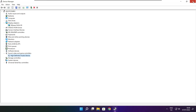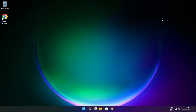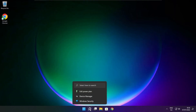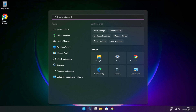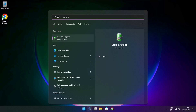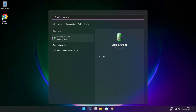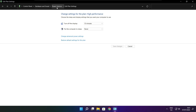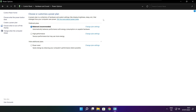Close window. Click the search bar and type edit power plan. Click edit power plan. Click power options. Select high performance. Close window.